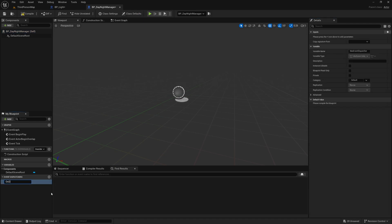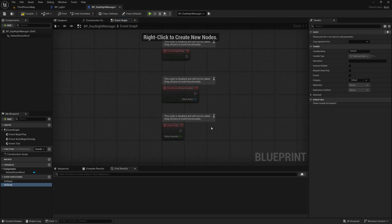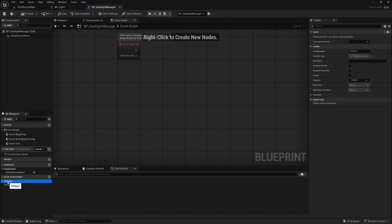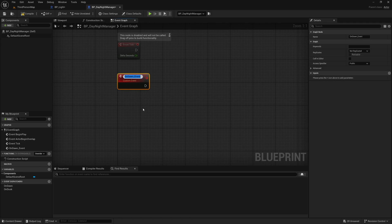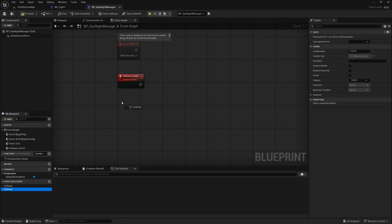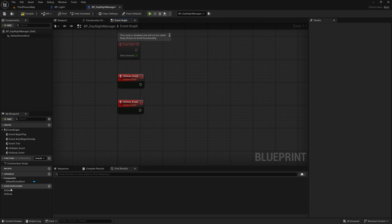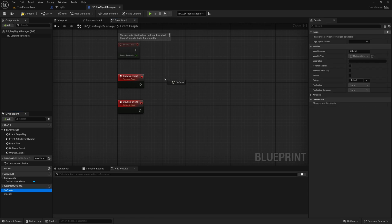I'm going to open up my day night manager and I'm going to add a couple of event dispatches. Let's call one OnDawn and let's call the other one OnDusk like so. And now in my event graph what I'm going to do is drag out each of these and I'm going to create an event for each of these.